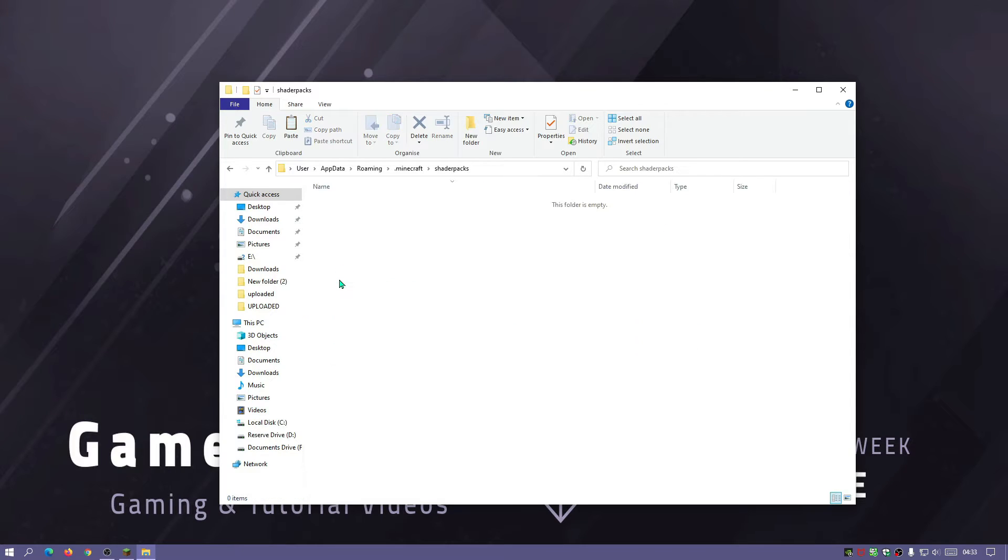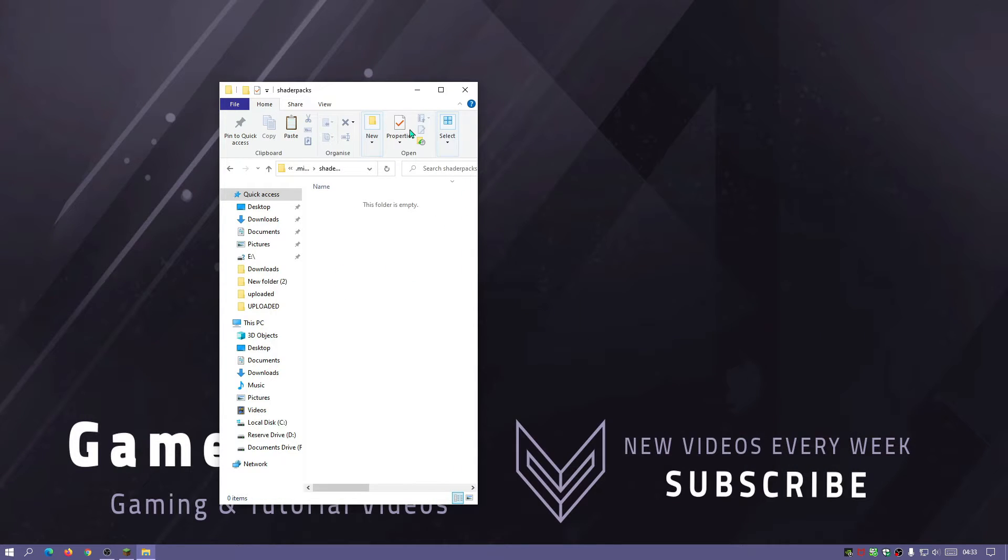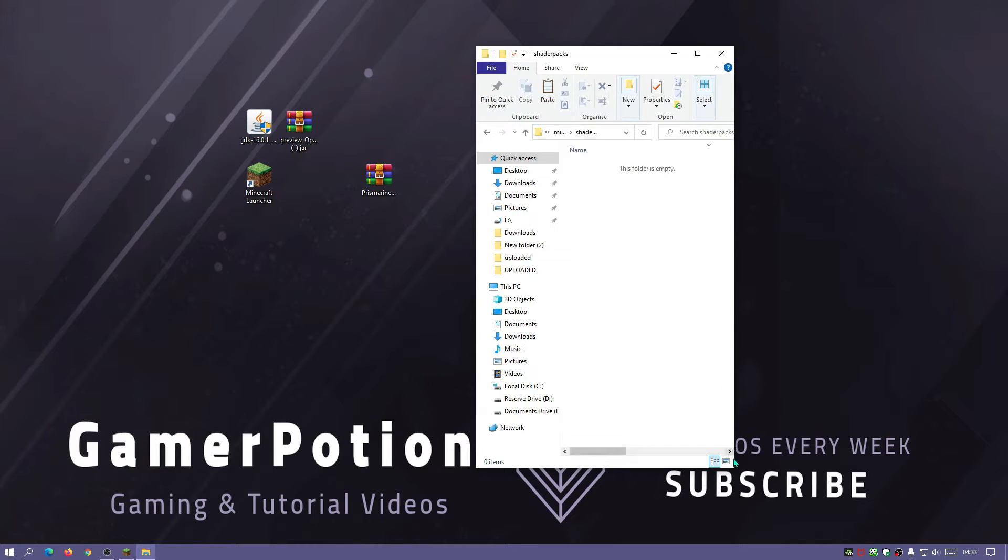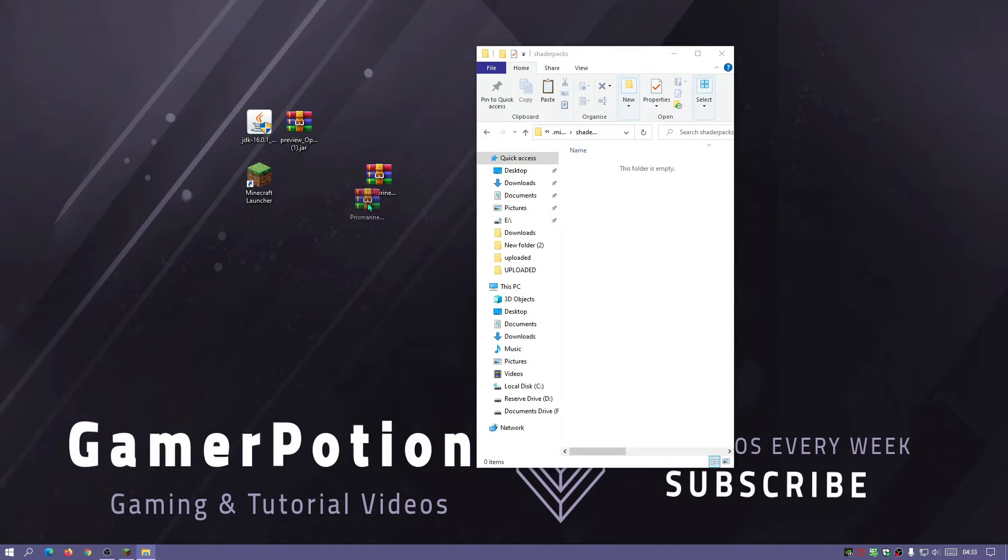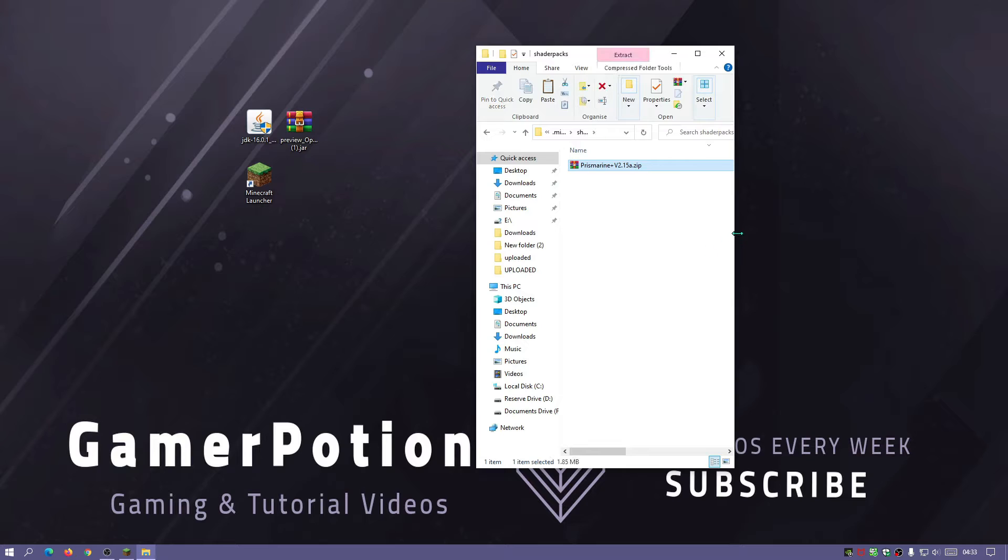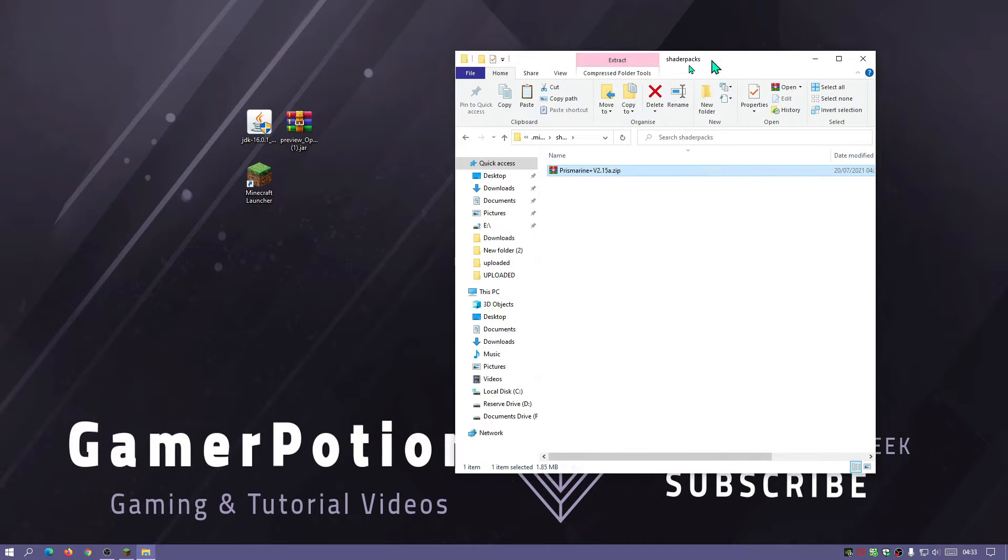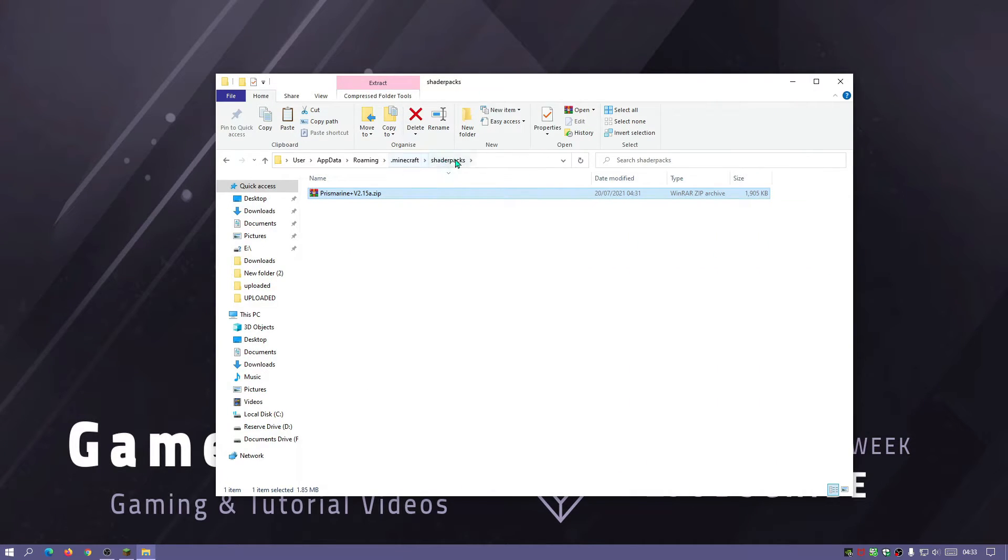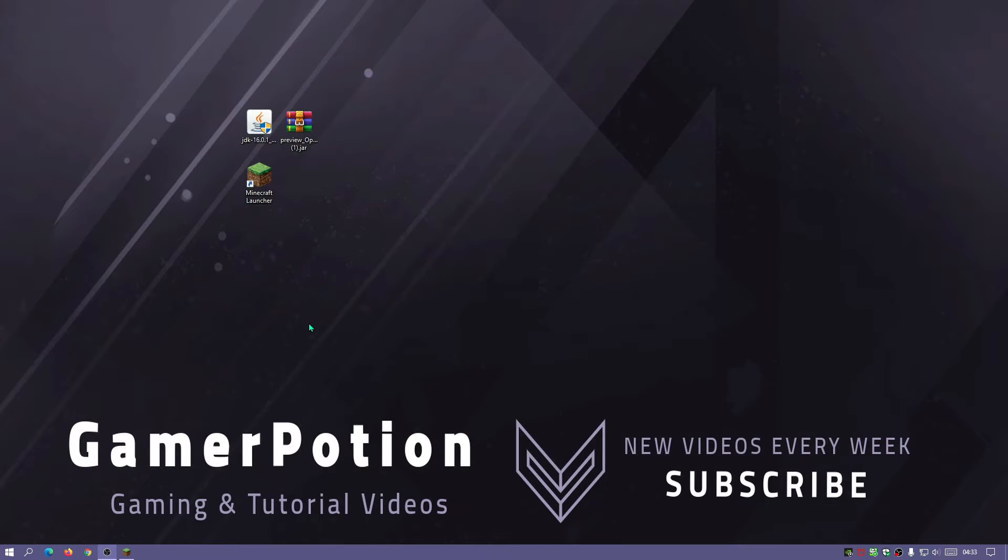Let's double click in the shader packs folder. As you can see, it's currently empty. Let me make some space and I'm going to move this Prismarine zip file into the shader packs folder. I am in the shader packs folder in the default Minecraft directory and I've put the zip file there. Just close that down.